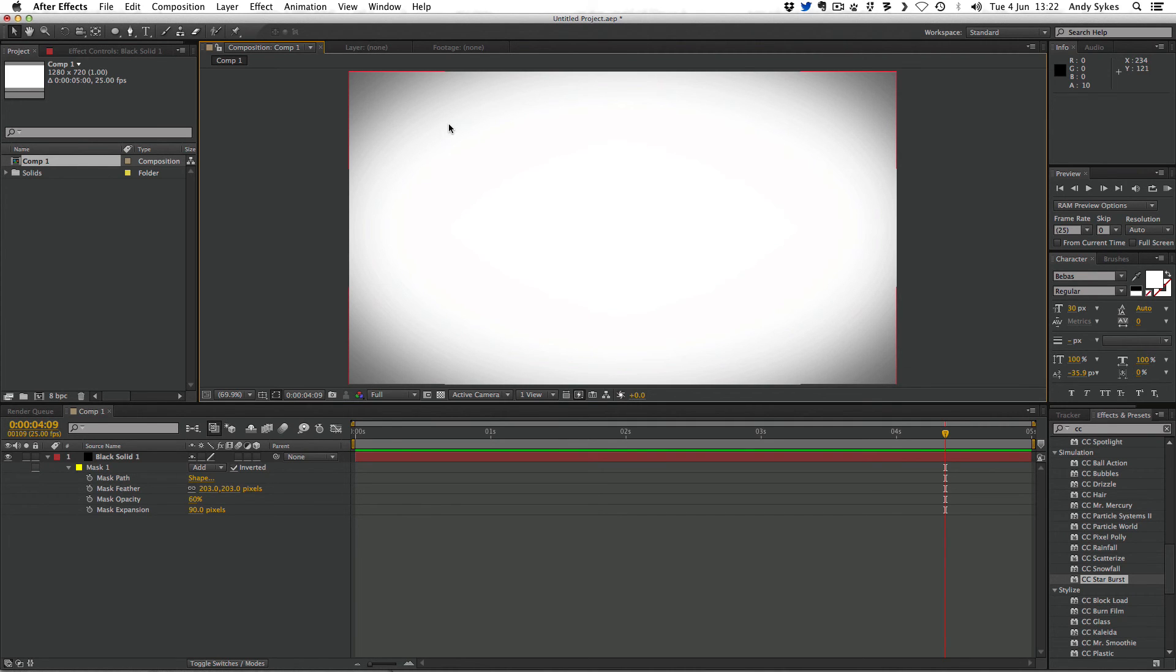So that's two different ways to use masks. Have a go yourself, and I'll see you in the next lesson.